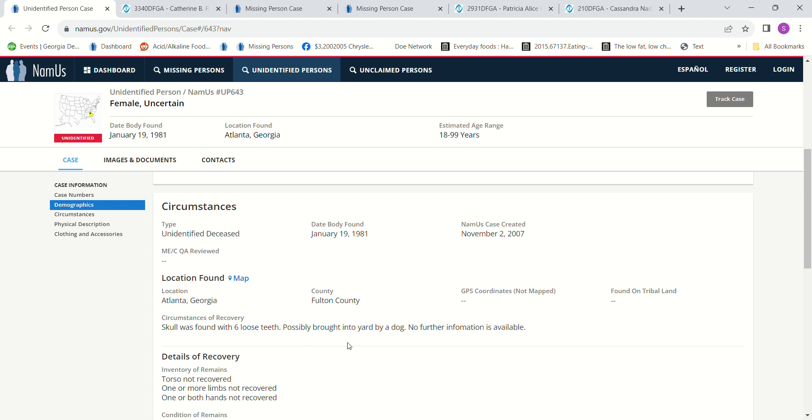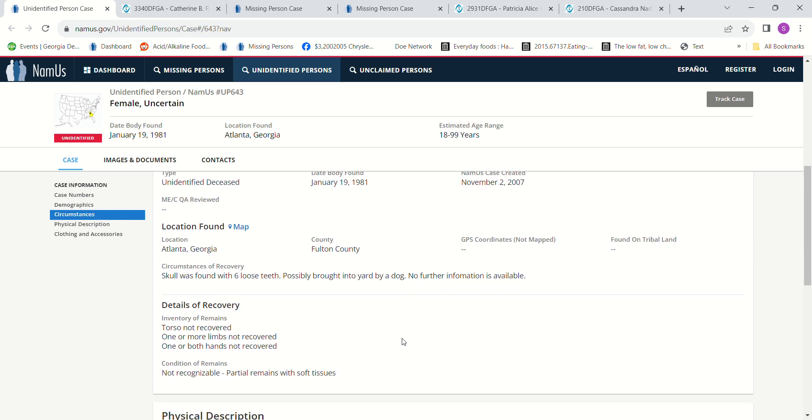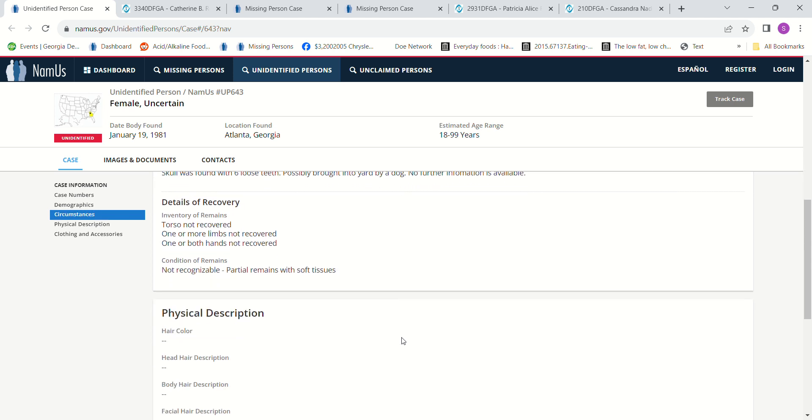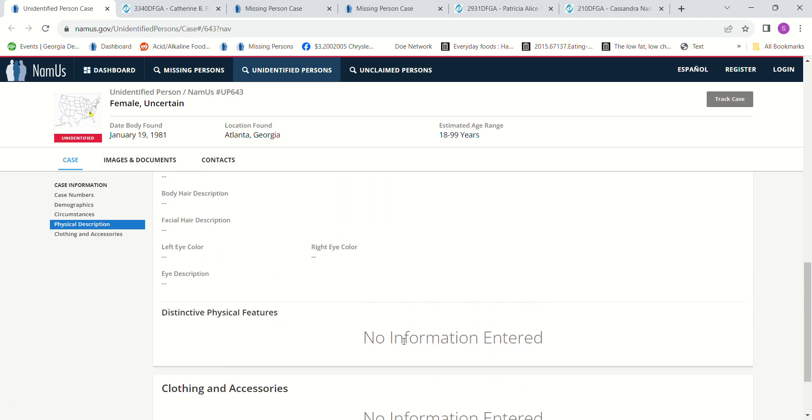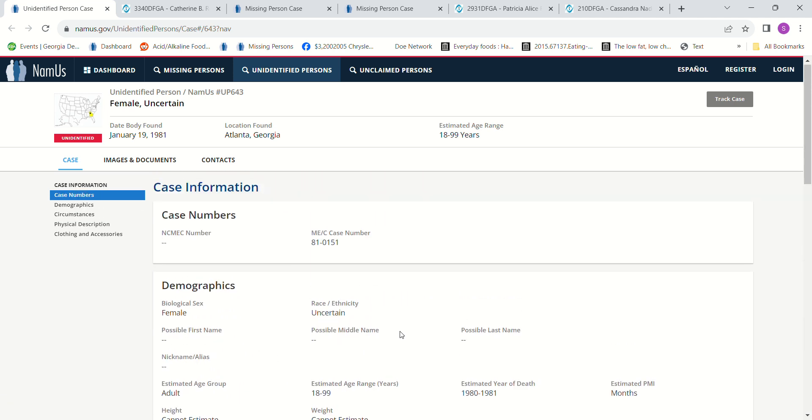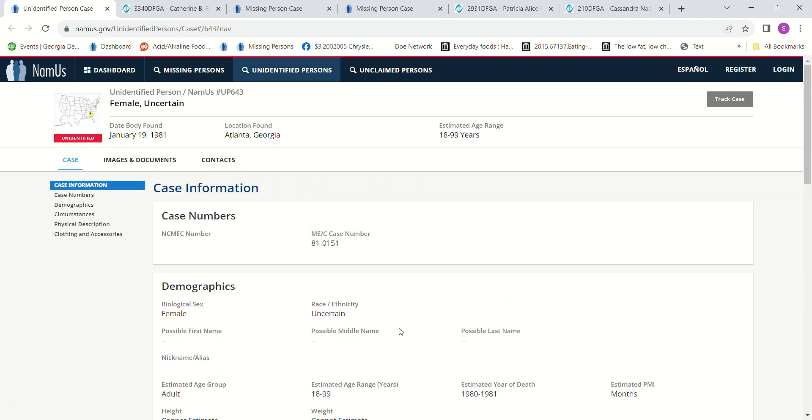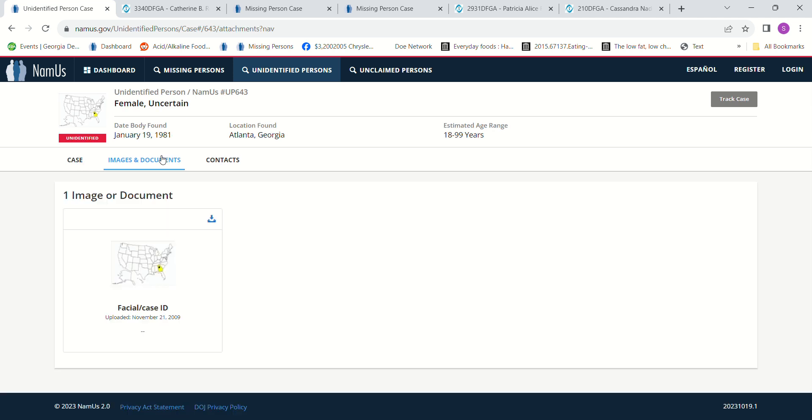Fulton County. A skull was found with six loose teeth, possibly brought into a yard by a dog. No further information is available. I don't know how they got the estimated year of death on that. Partial remains with soft tissue, that's crazy. I don't think there's any images or documents.